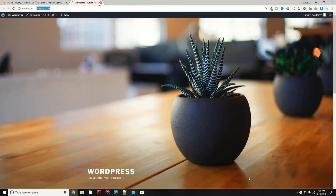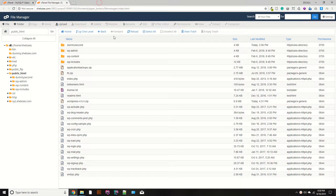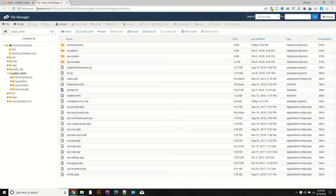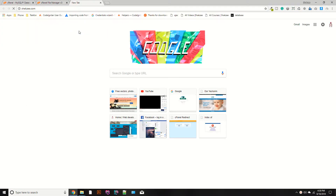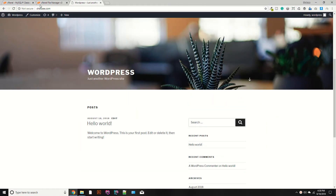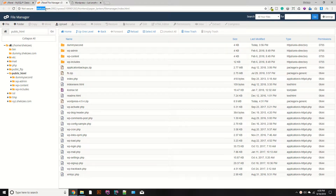Hello guys, I am Shahzad Ahmad and welcome to lecture number 17. Today we are going to install CodeIgniter, which is the PHP framework, on this domain which is shakez.com. In our previous lecture we successfully installed the WordPress setup on this domain, and now I'm going to install the CodeIgniter setup.